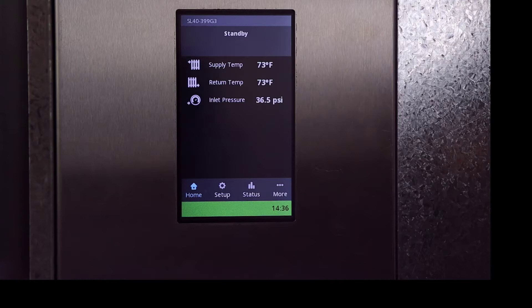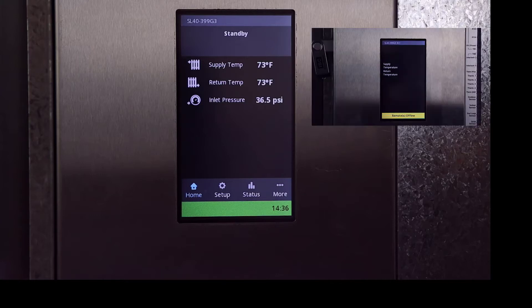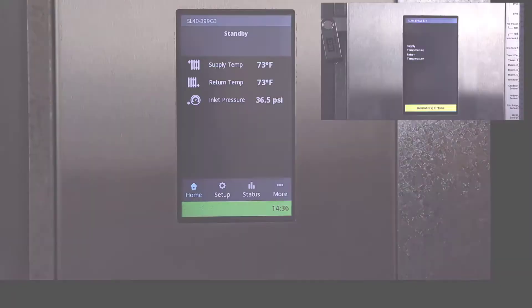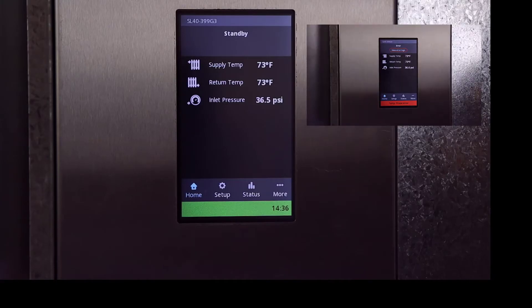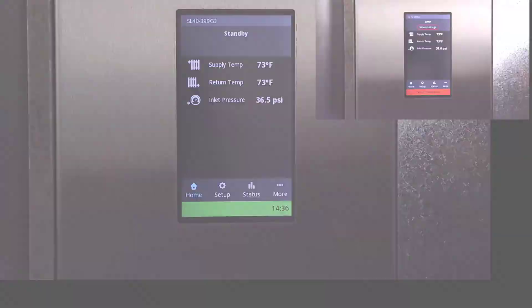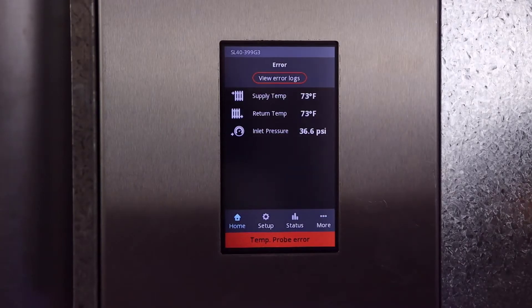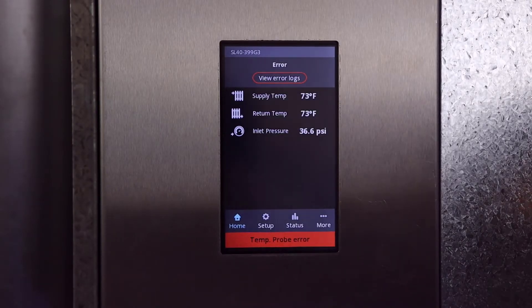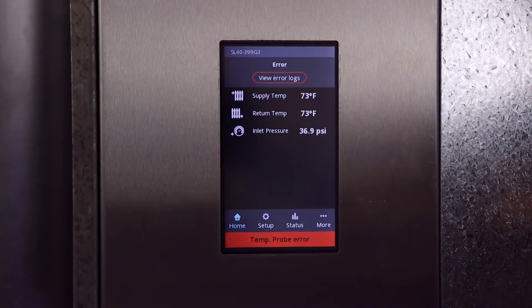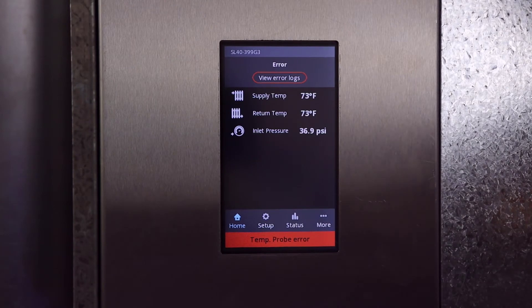The bottom bar is color coded. A green bar displaying the time means there are no errors present. Yellow indicates a warning, and red indicates an error. If the unit is in an error state, there will also be a view error logs button.